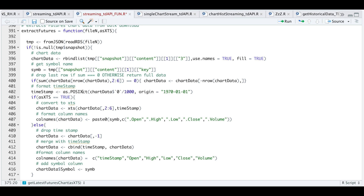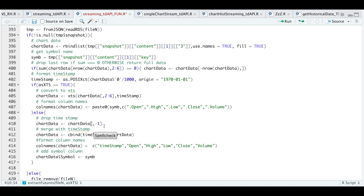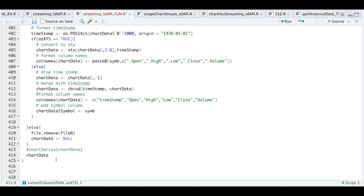Otherwise, it applies a similar convention to the function above where we extract the futures data and symbol name. We drop the last row if the sum equals zero, format the timestamp, and if the user wants this as an XTS object, we use XTS combining columns two through six and order by the timestamp. Otherwise, we drop the first column containing the timestamp, merge with the formatted timestamp, format the column names, and add the symbol as a column. This formatting is good if you're trying to combine all the futures contracts together for saving in a database. Whether or not the user wants an XTS object, it will return the chart data.